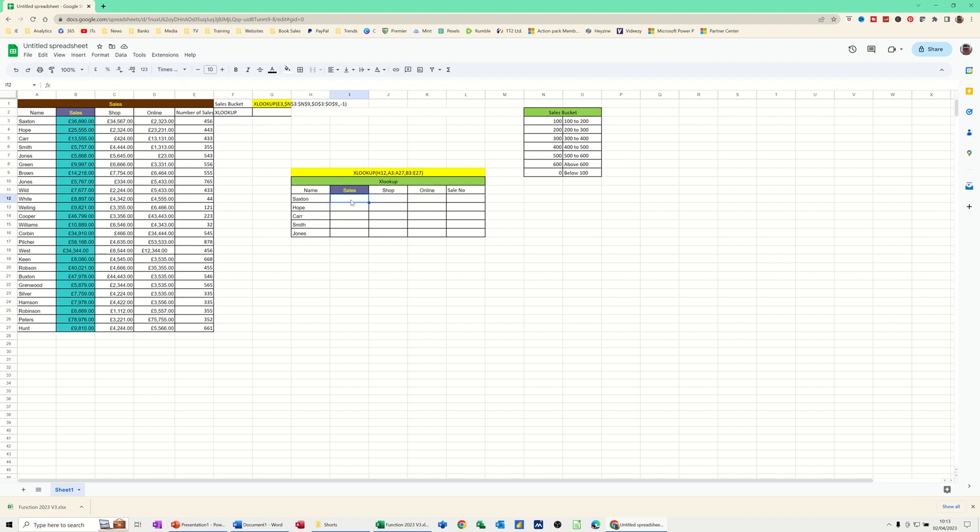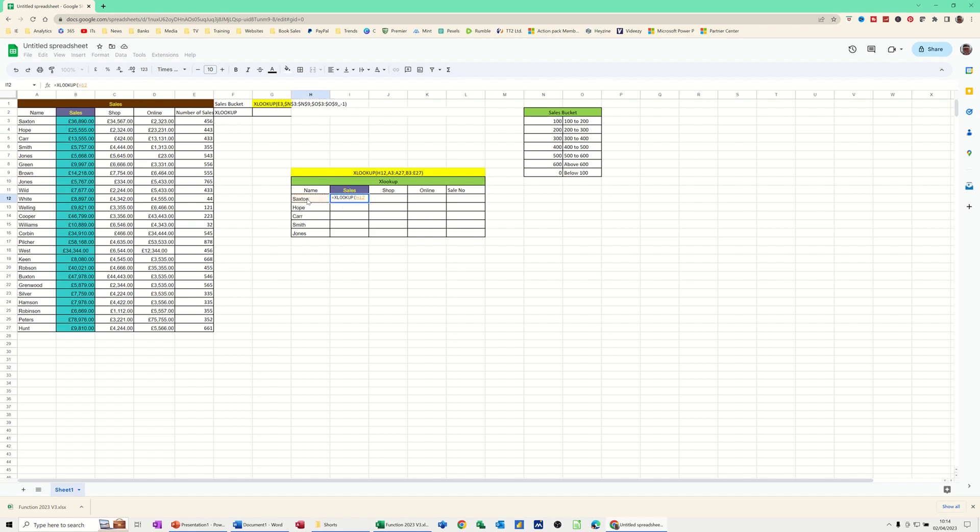So let's get into this cell, type in equals XLOOKUP. Open in the bracket, it's asking me for the search key, which is my name. So I've clicked on H12.